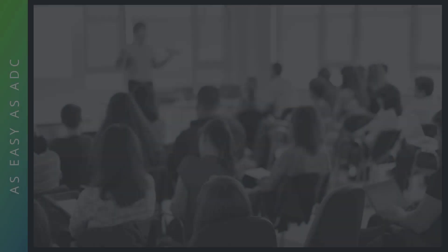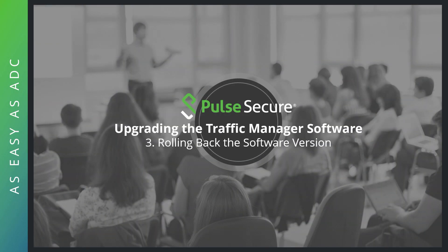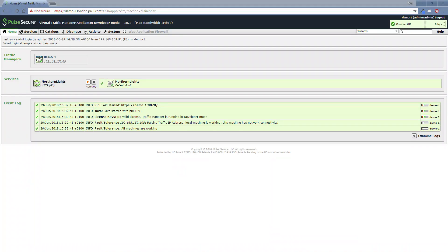Let's move on to the final section now, how to roll back the software version. So if for any reason you find that you need to roll back the software version, that's fairly straightforward to do. You can see we're currently running on 18.1 as of the previous section where we upgraded from 17.4 to 18.1. Now we've realized we need to roll back. So what do we do?